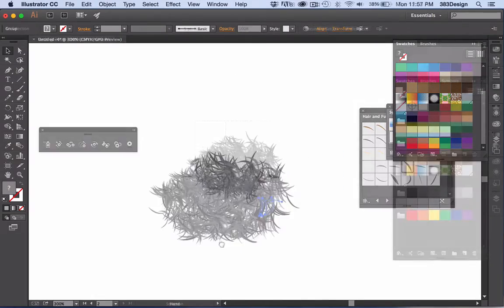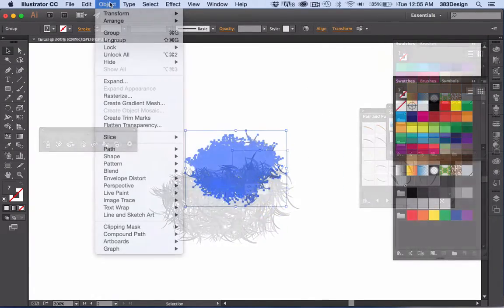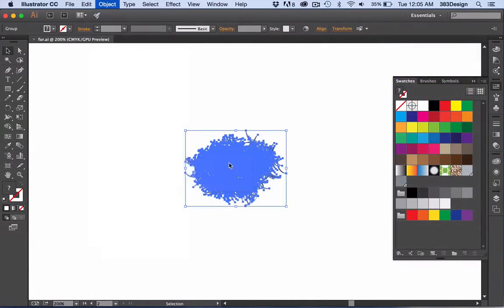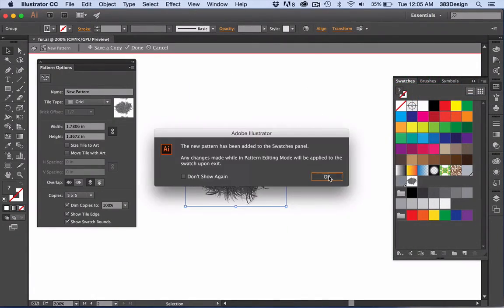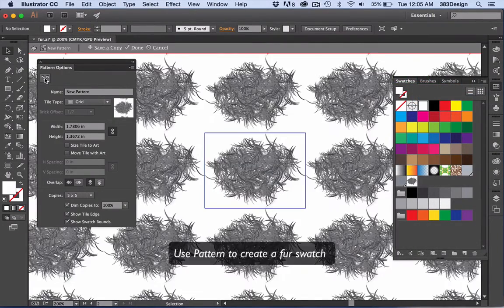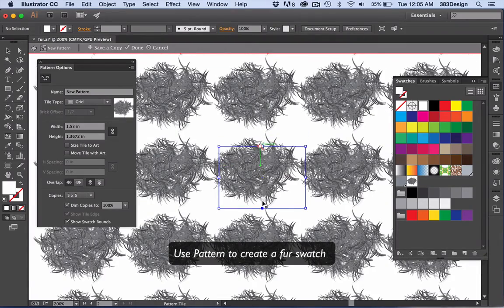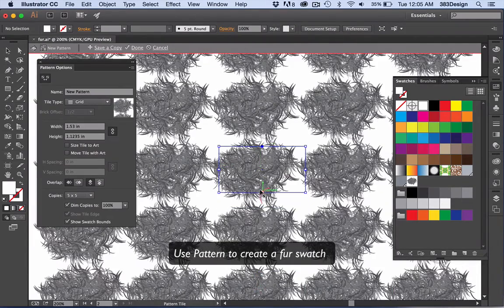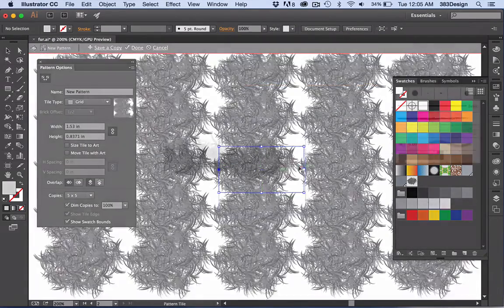Using the pattern tool to help create the repeat, save the fur as a pattern swatch.